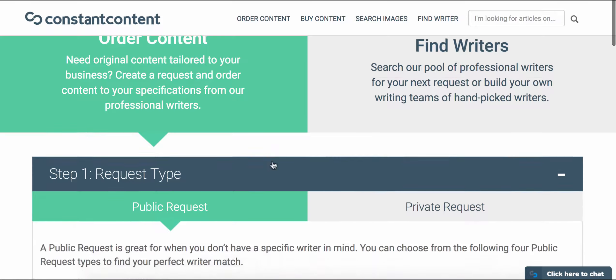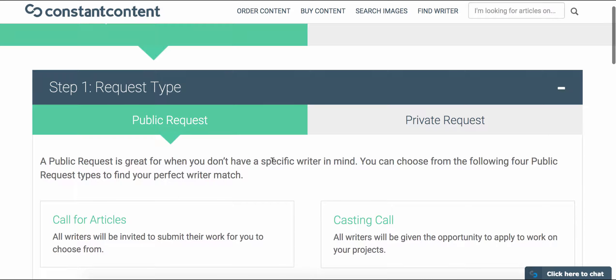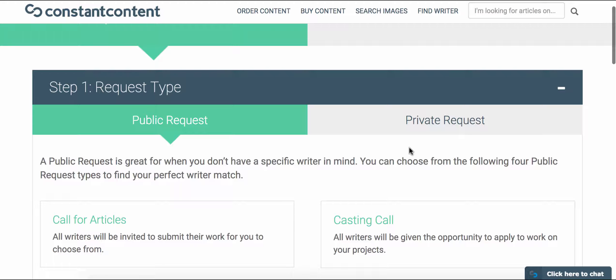Right away you can choose between a public or private request. A public request will send your request out to our entire pool of writers, whereas a private request is useful if you have a specific writer or writing team you'd like to send a request to.